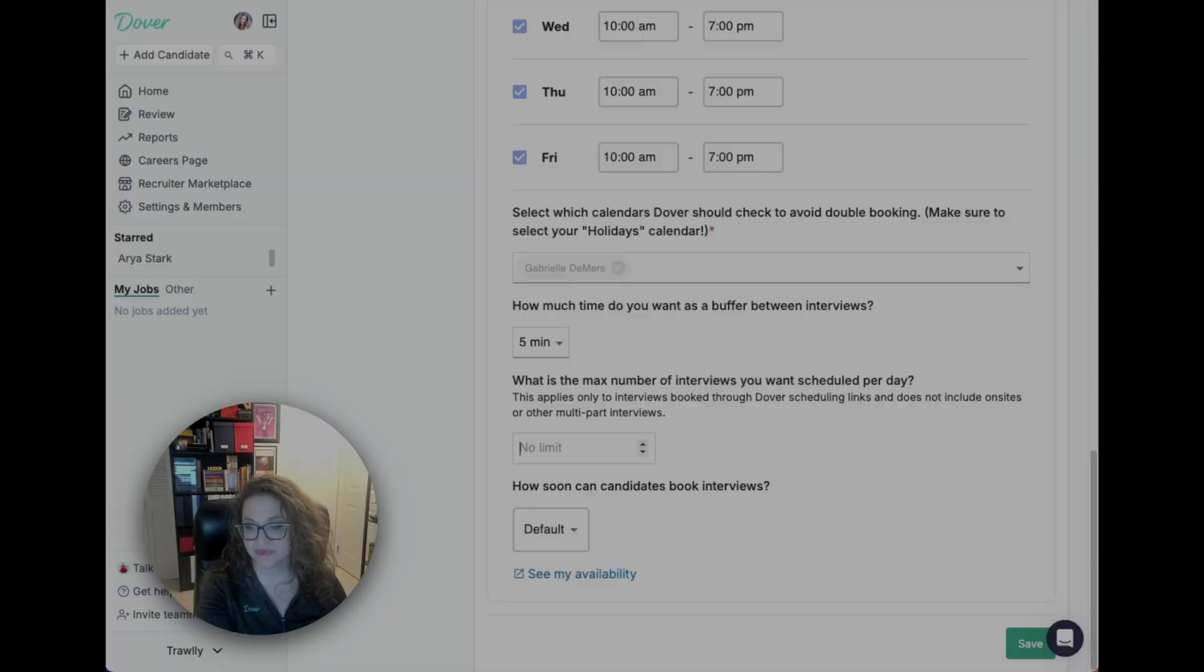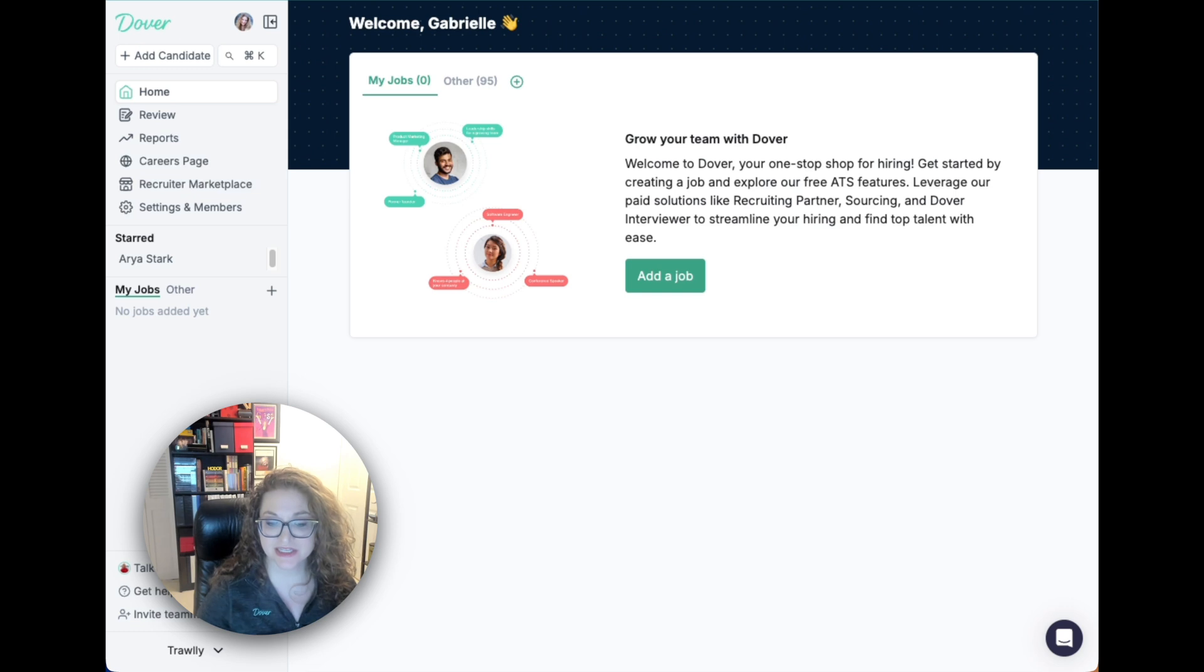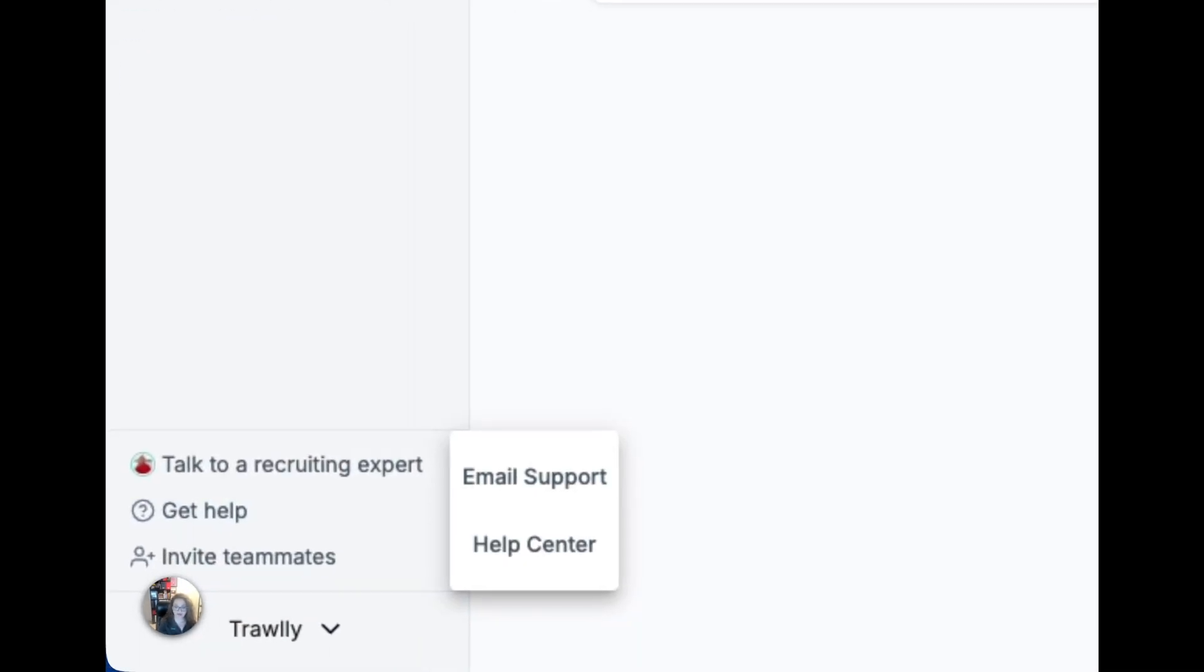Thanks for watching our demo. If you have any questions, please email support by clicking get help in the sidebar. I'll see you next time.